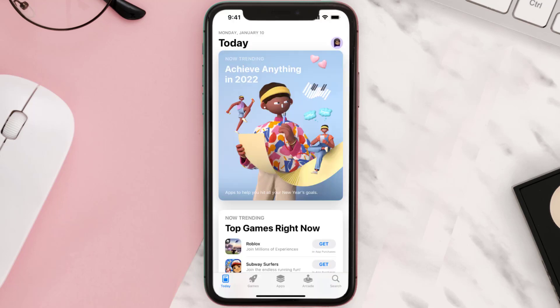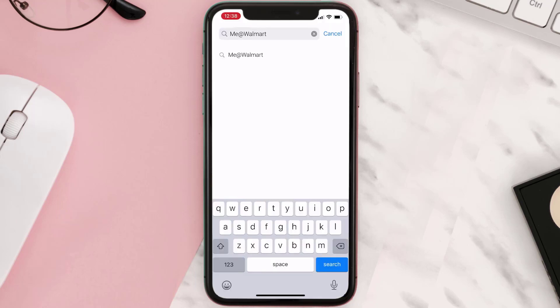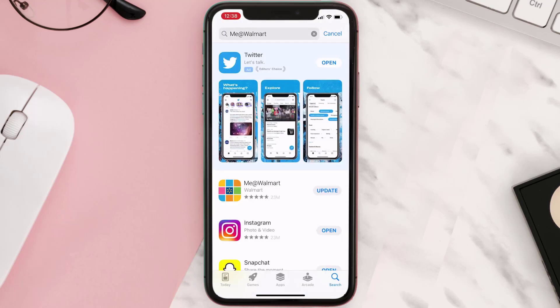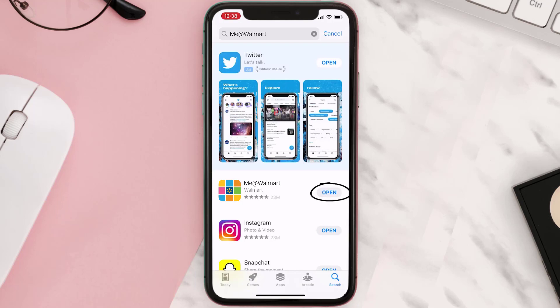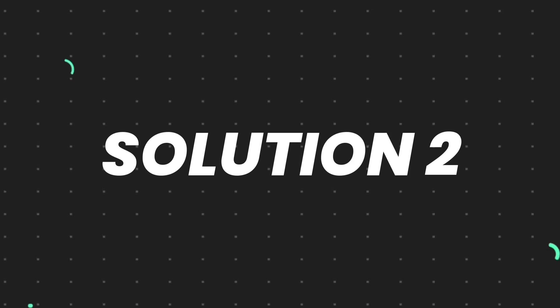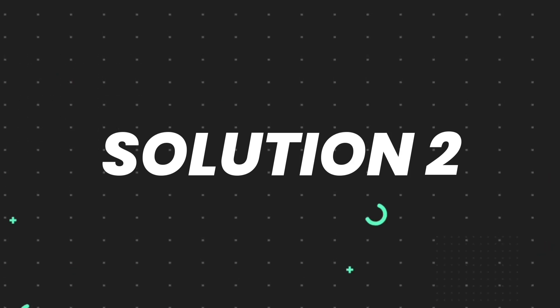Open up the App Store on your device and then tap on the search icon in the bottom right corner. Then search for the app, and if you see the update button right next to the app name, simply tap on it to make sure you're running the latest version. But if you still encounter this issue, continue to the next step.